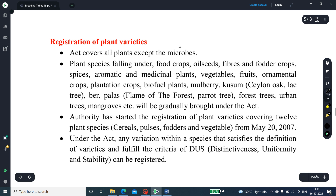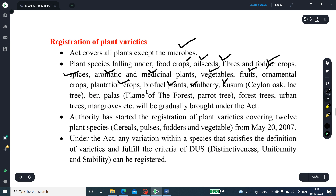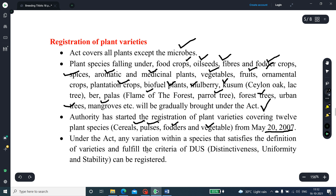The Act covers all plants except microorganisms for registration of plant varieties. Plant species falling under food crops, oilseeds, fibers, water crops, spices, aromatic and medicinal plants, vegetables, fruits, ornamental crops, plantation crops, biofuel plants, mulberry, kusum (the lac tree), palas (flame of the forest), forest trees, urban trees, and mangroves will be gradually brought under the Act. The authority started registration of plant varieties covering 12 plant species — mostly cereals, pulses, fodder and vegetables — from May 20, 2007 onwards. Any variation within the species that satisfies the definition of a variety and fulfills the DUS criteria can be registered.